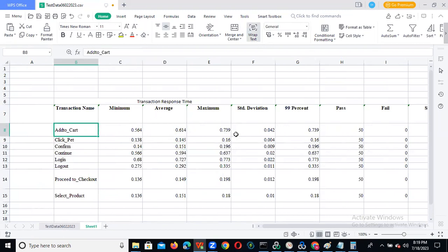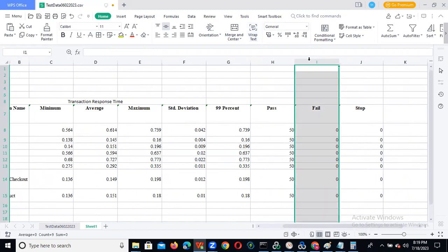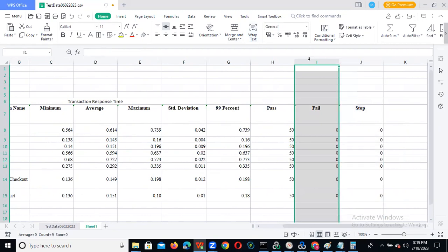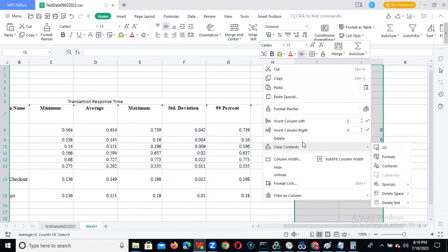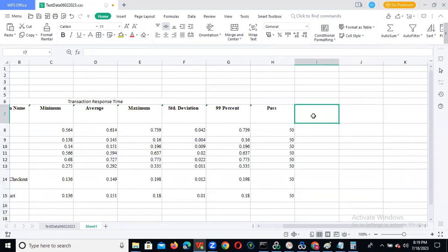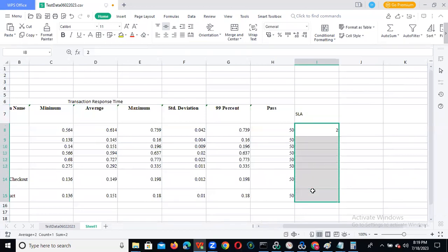We are providing this data. Apart from this, we need to add one more column — SLA. Our SLA will be, for example, two seconds. Each and every transaction, we need to give it as two seconds. We can remove any failure columns if we don't have failures.